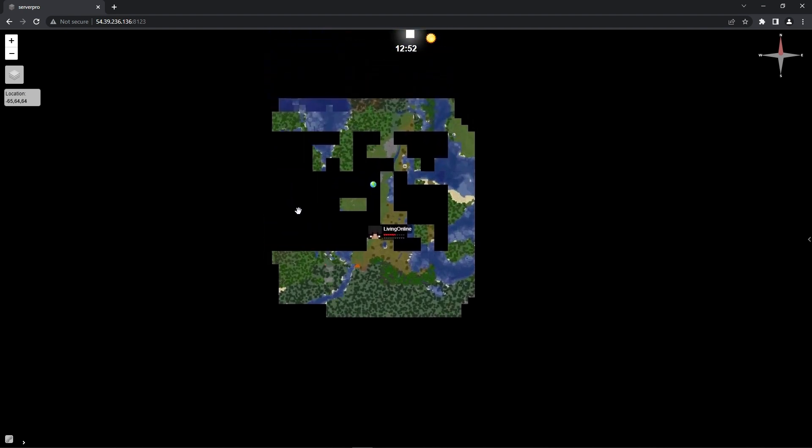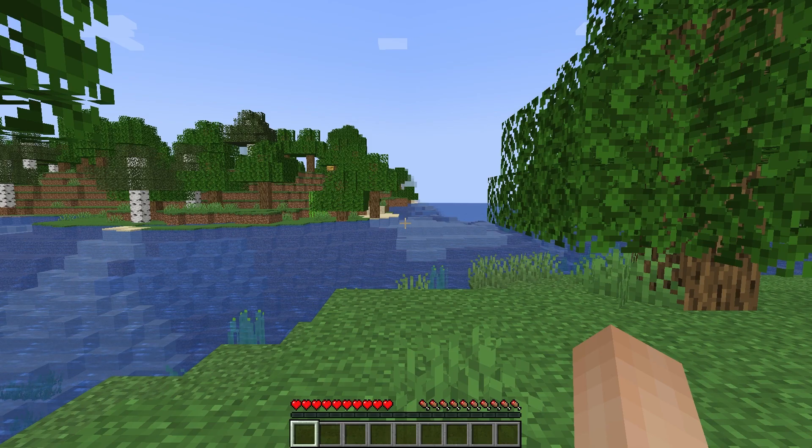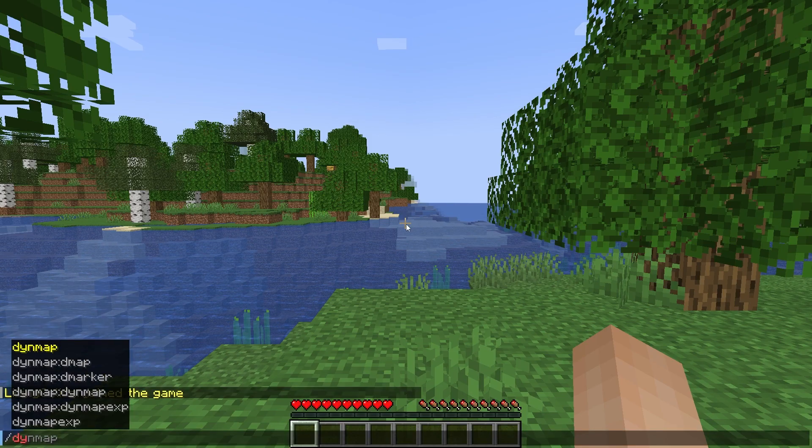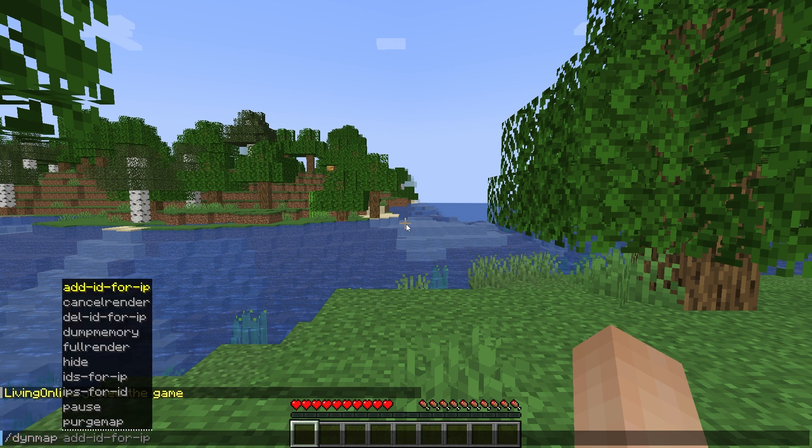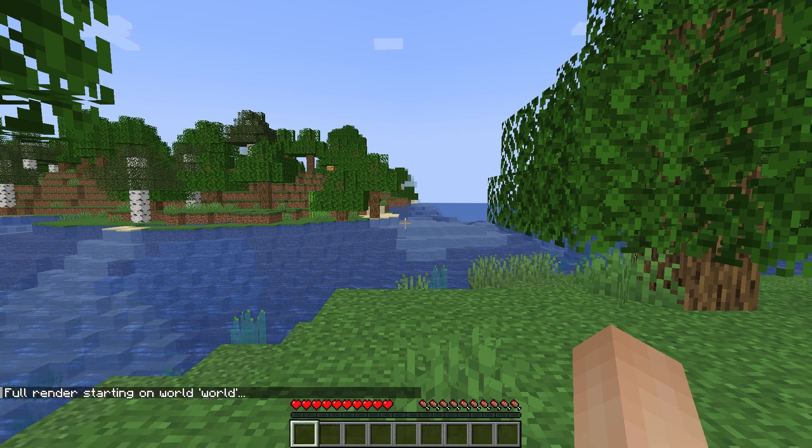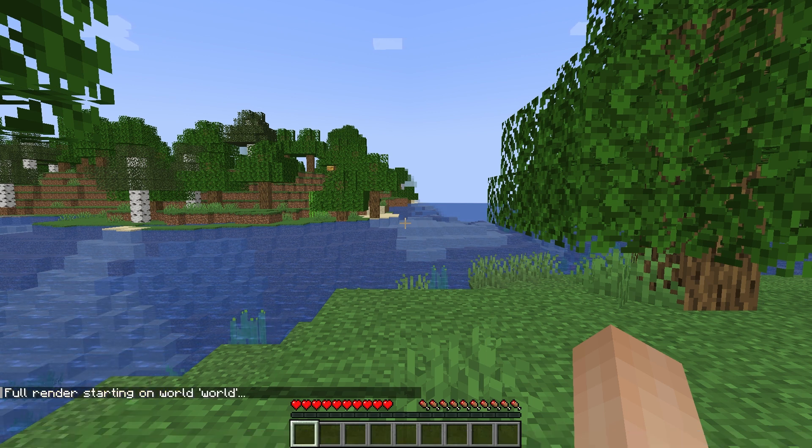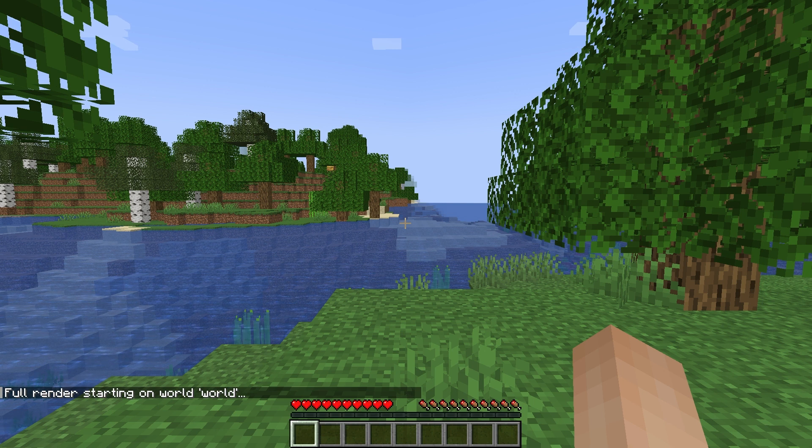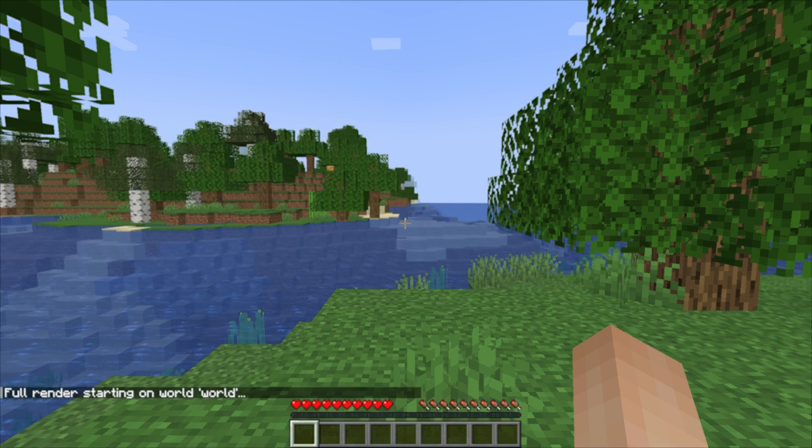However, to render the map, people have to join the server so at first you'll see a blank screen. You can render the map using commands however. To do that, head into your game and then when you're in, type slash dinmap full render. It'll start rendering the map, but it'll take a while to fully render, so make sure to be patient.